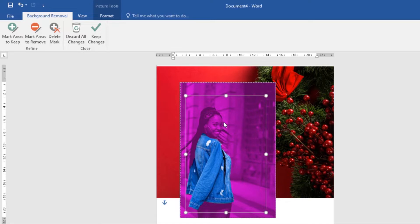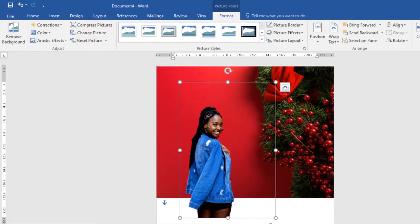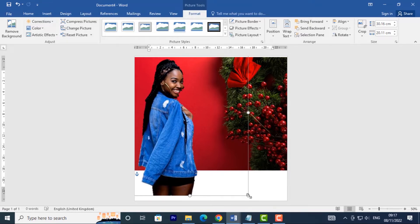As you can see, it has deselected the face. To undo this, select Mark Areas to Keep, then select the areas you want to keep in your image — so definitely I want to keep the face and the hair. Now this looks better. Once you've made the selection, click Keep Changes. Now here you have the image without the background. You can resize it and position it where you want.